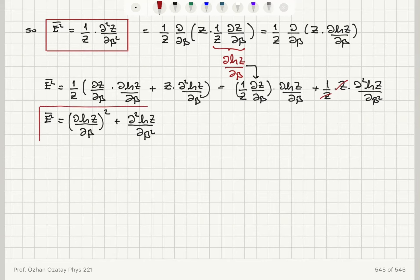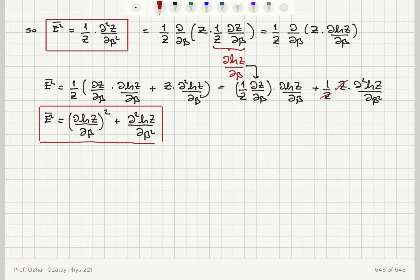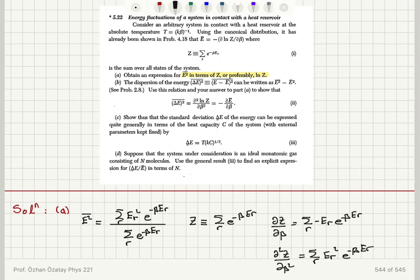Therefore, E²̄ = (∂ln Z/∂β)² + ∂²ln Z/∂β². This is the expression for E²̄ in terms of ln Z, which is what was requested in Part A.